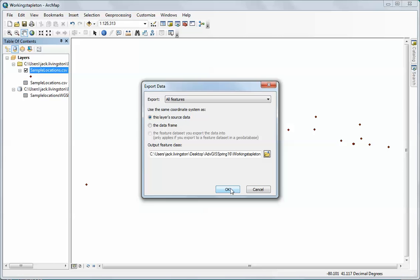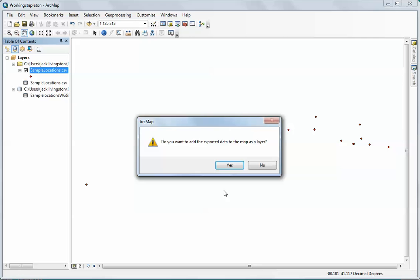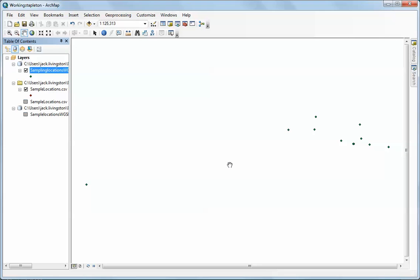I'm going to click OK. Now you'll notice that in this case the layer's source data is what's being used in terms of its coordinate system. If I wanted to get this into a different coordinate system that the data frame happened to be in, I could also use the data frame's properties, but right now I'm going to use the source data because it's defined. I'm going to click OK. It's going to process this and ask if I want to add it. I'm going to click yes.